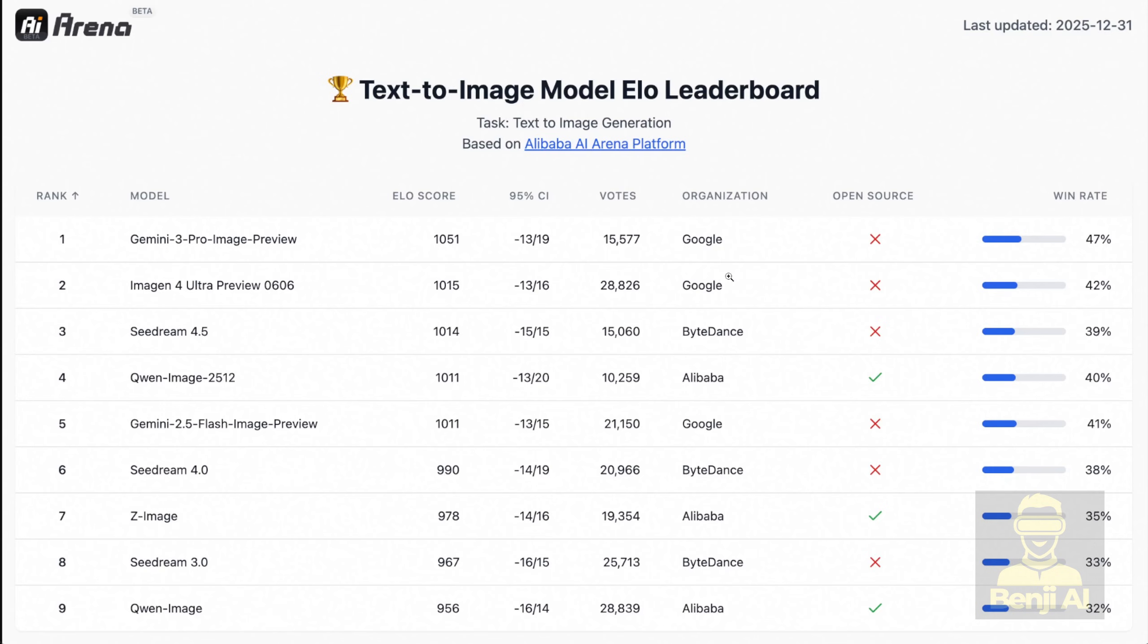As you can see on the leaderboard, the top spot is Google's Gemini 3 Pro, then Image Gen 4 from Google, and third is SeedDream 4.5 from ByteDance, which by the way is a closed commercial model. Only Quen Image 2512 in fourth place is open source. And honestly, the overall score isn't that far behind the top two.